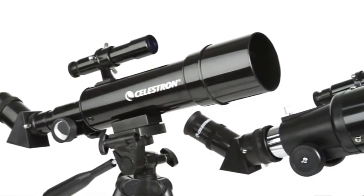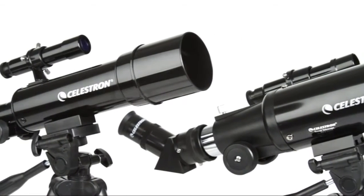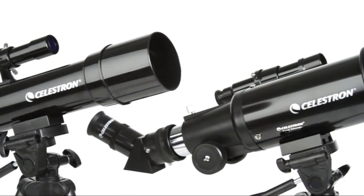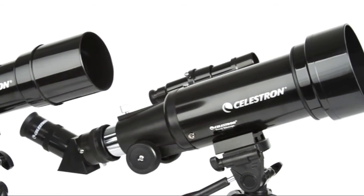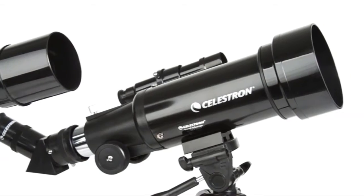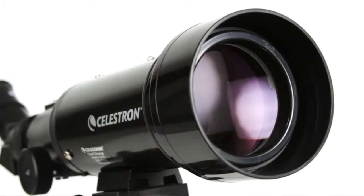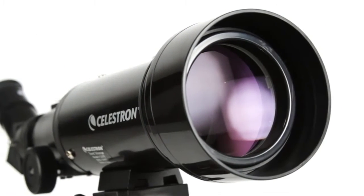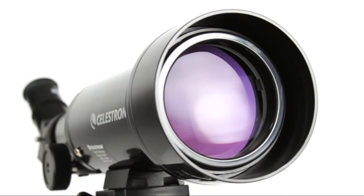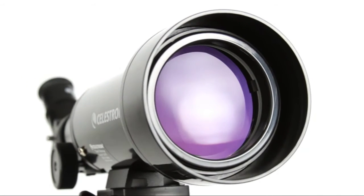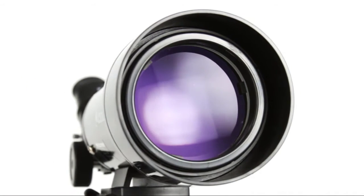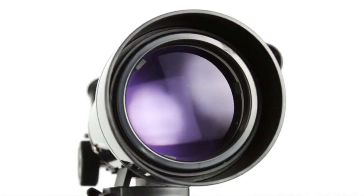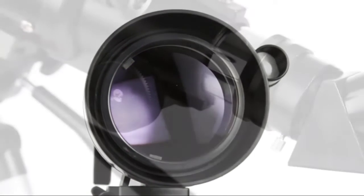TravelScope is a refractor-style telescope with objective lenses ranging from 50 to 70 millimeters. That's enough light-gathering ability to view the rings of Saturn, craters on the moon, and many more of the brightest celestial objects.